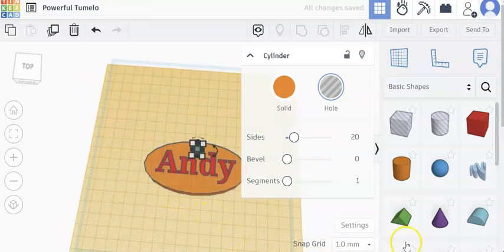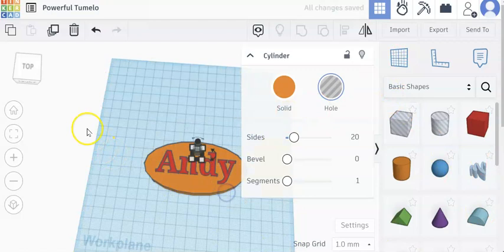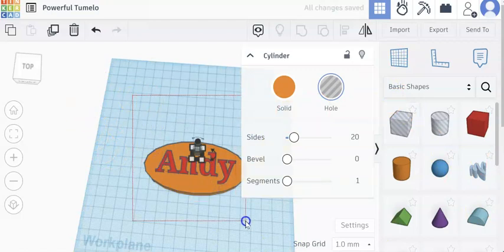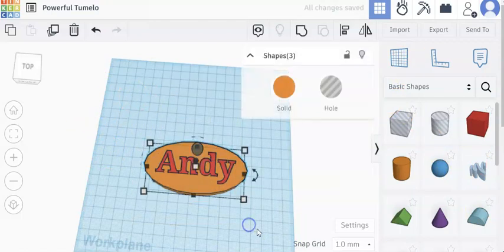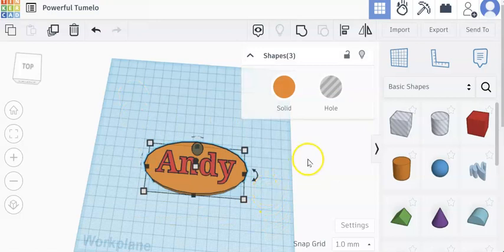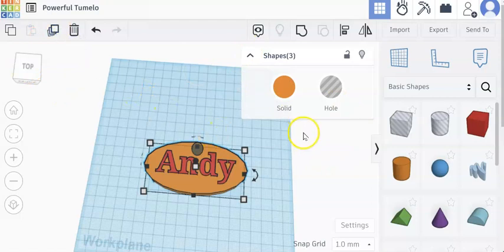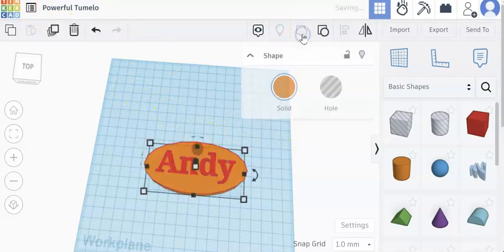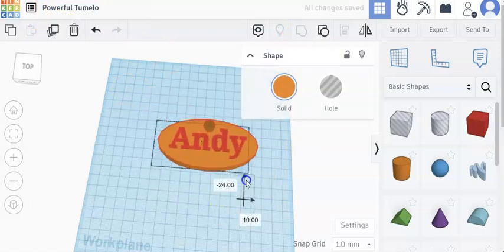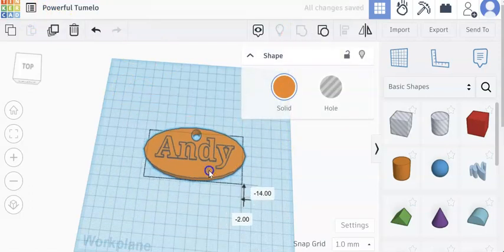It's also good to show them how to group things, which is just highlighting a box around their object and then grouping it. So your group button is right here and then that makes it a solid object so you can move it around.